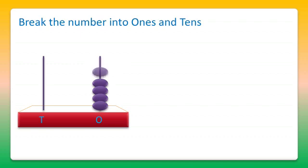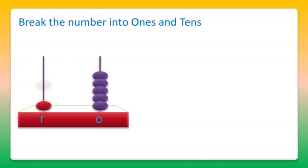And in the same way, let's take some beads on the tens stick. It's 1, 2 and 3.